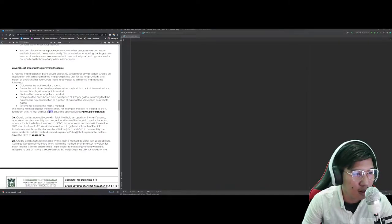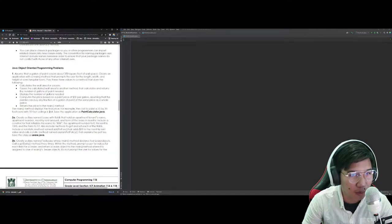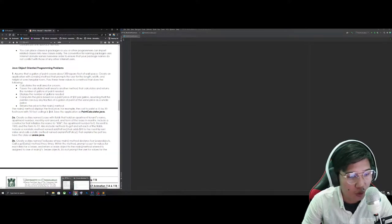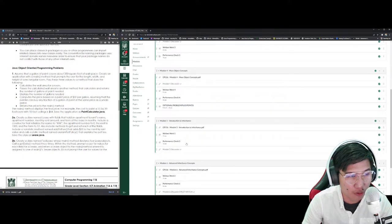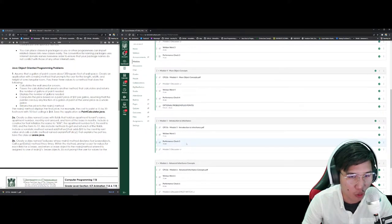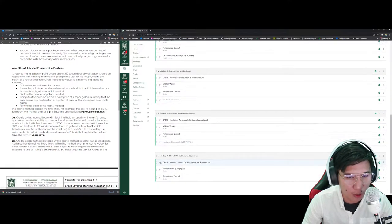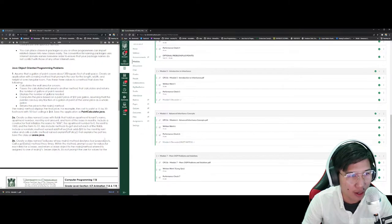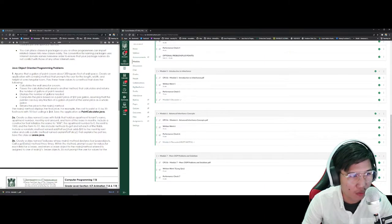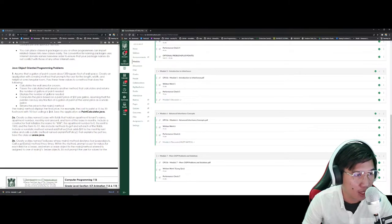Alright, good morning once again. So let's go ahead and discuss the 7th module in Computer Programming 11b. For today, we will focus on a review of our concepts of Object Oriented Programming from midterms up to last week. We really focus this module on programming problems, and I'm going to show you how to solve them. The very first problem we need to solve is the paint calculator problem.